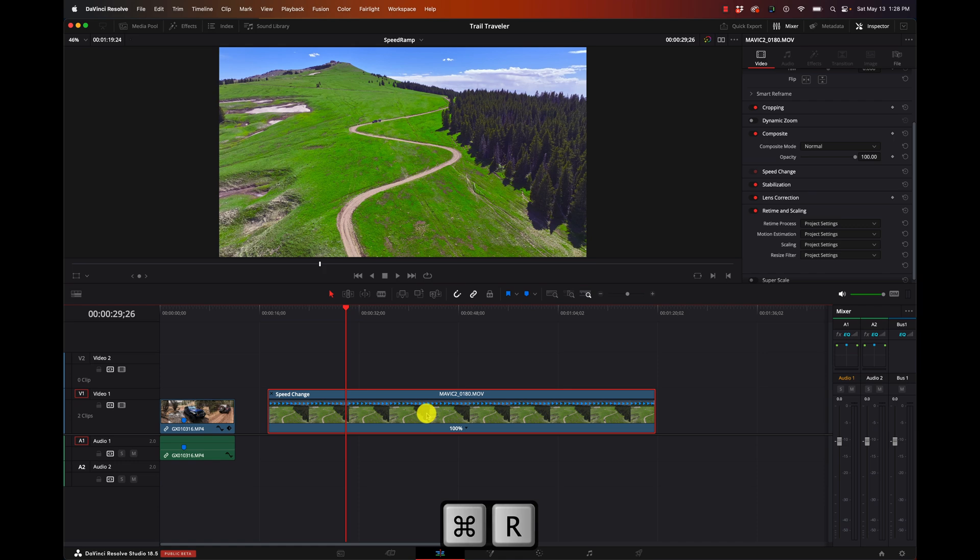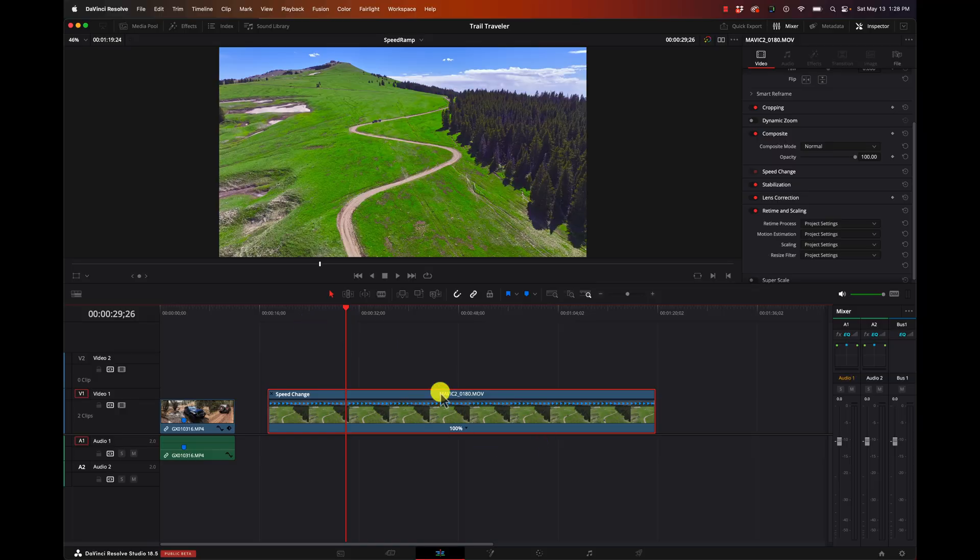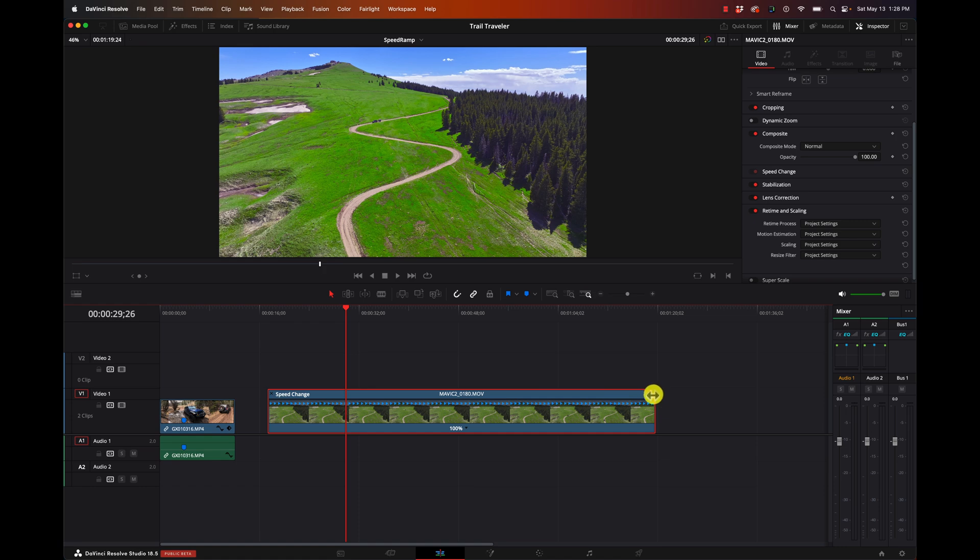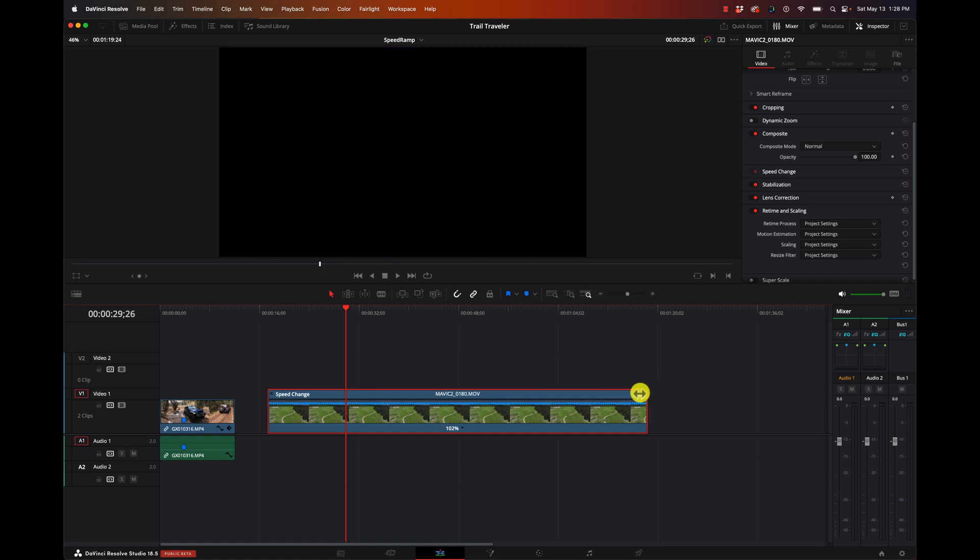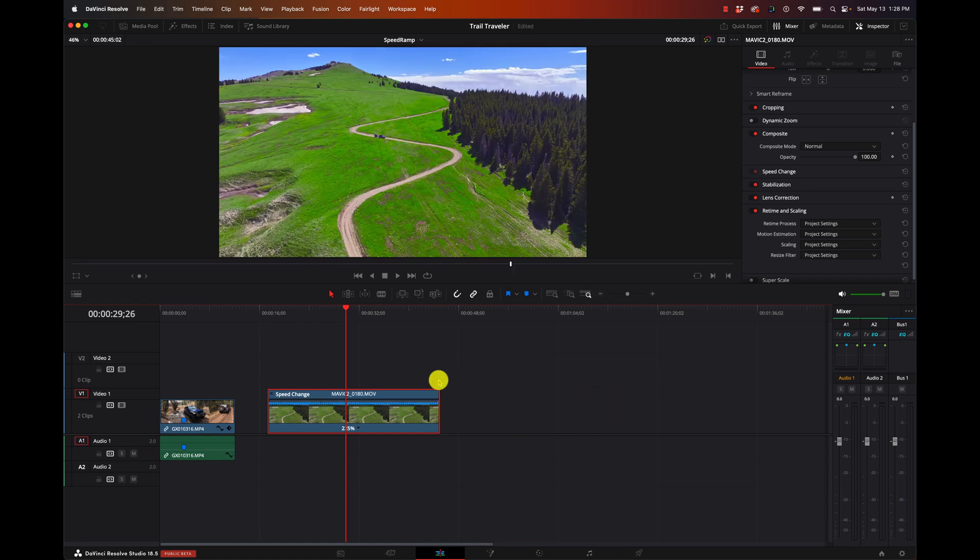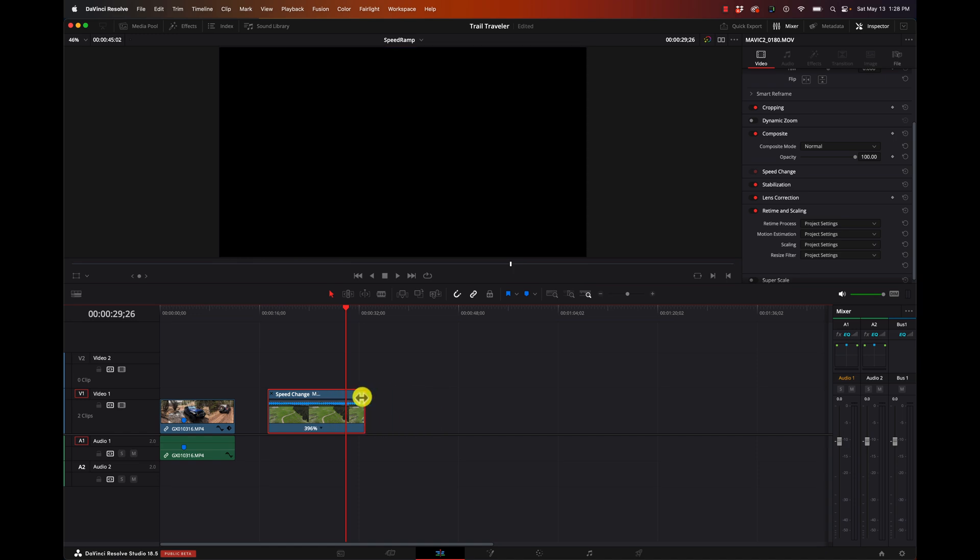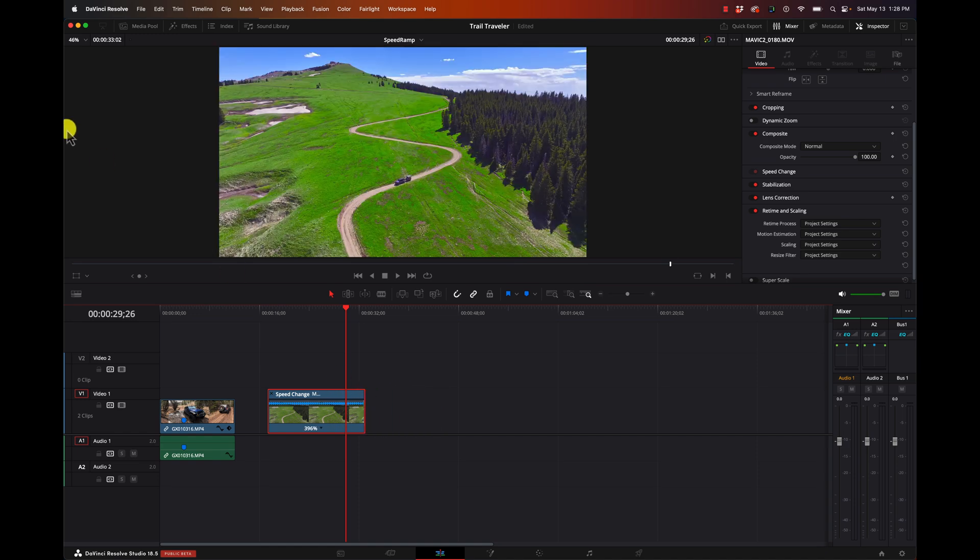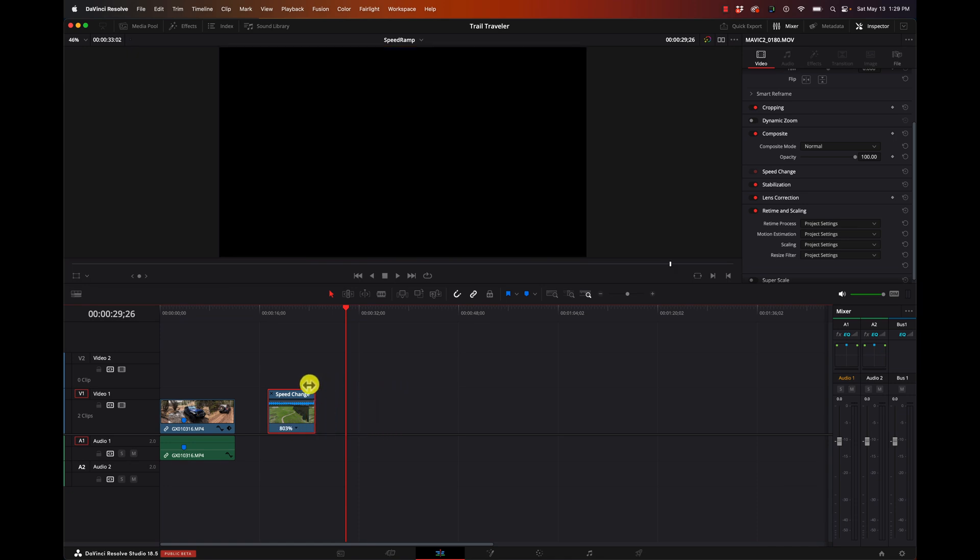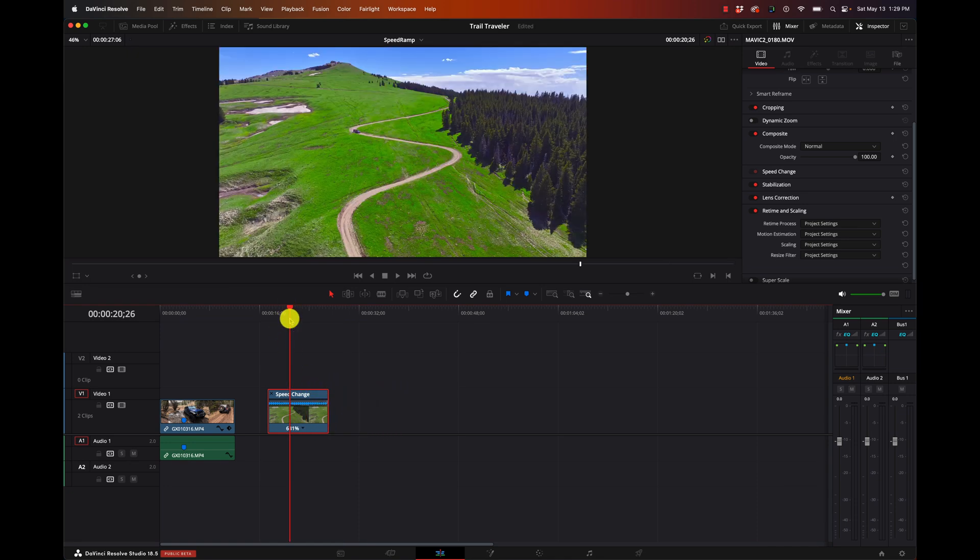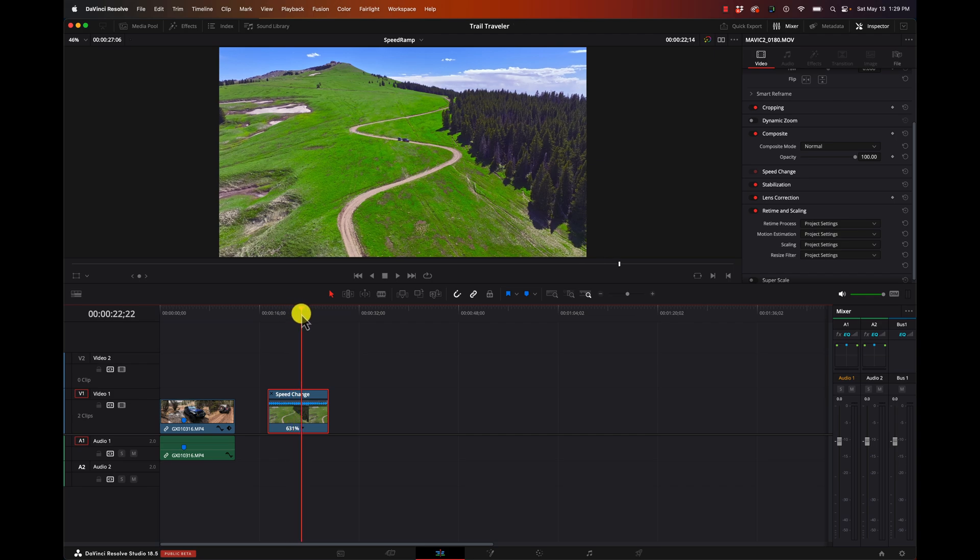So let's undo that and let's look at another way. I'm going to hit command R or I believe it's Alt R on a Windows machine. I'm on a Mac. It's command R to go into change speed. Now with this, I can just grab a handle up here and we can visually see how things are changing.